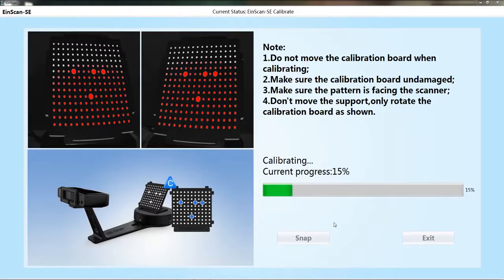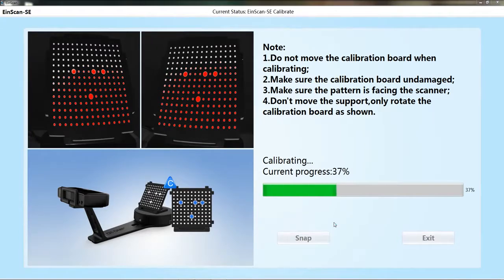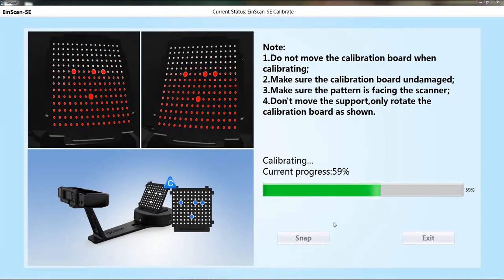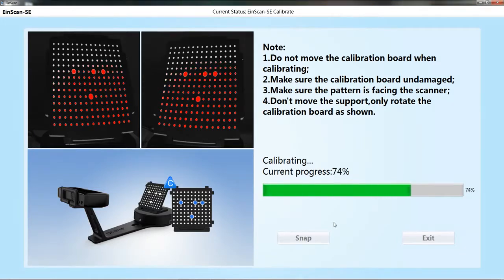After the collections for the three positions are completed, the software will calculate. Then the calibration interface will be automatically closed.